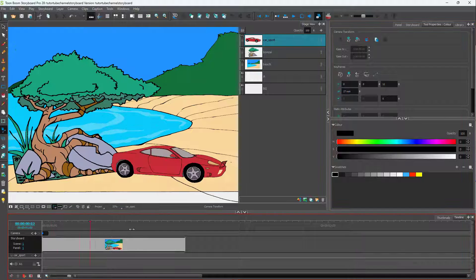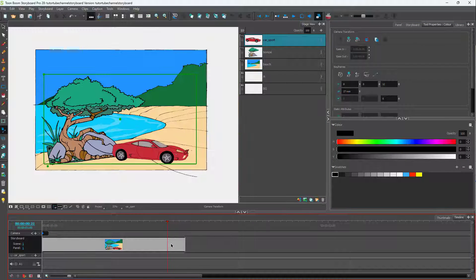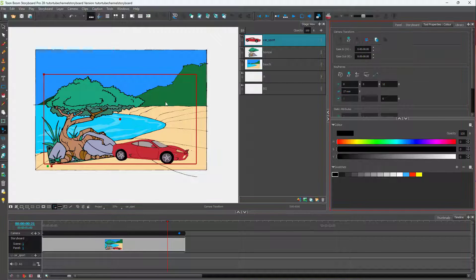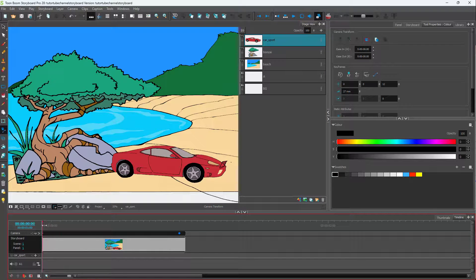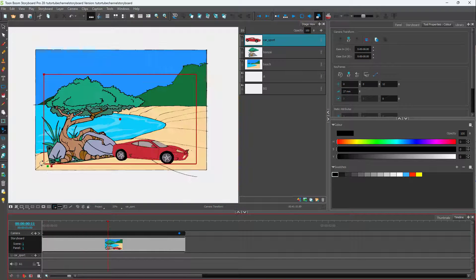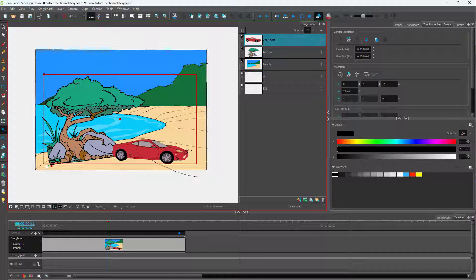Similarly, you can go to the end right here. I'm going to go to this position and then add in an end keyframe right here. You can see that there's a red line right here, which denotes the end camera keyframe, while the green right here denotes the beginning camera keyframe.